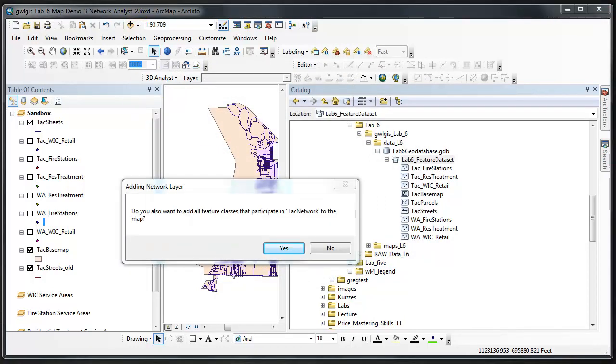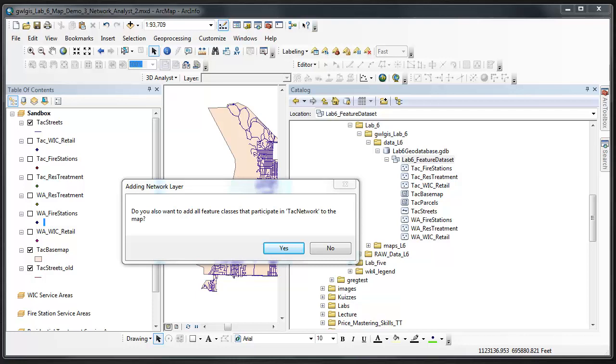Building is the process that network analyst goes through to create the various elements that will be used in your network. When you create a network data set, you have defined the parameters of your network, and when you build your network then all of the elements, junction points and network segments are created. You do not need to add the TAC network features to your map at this point.